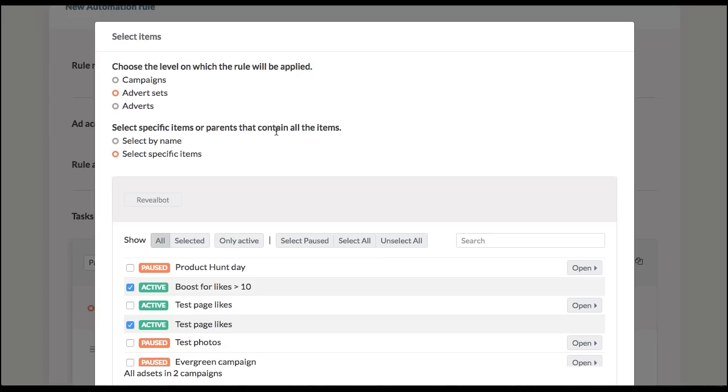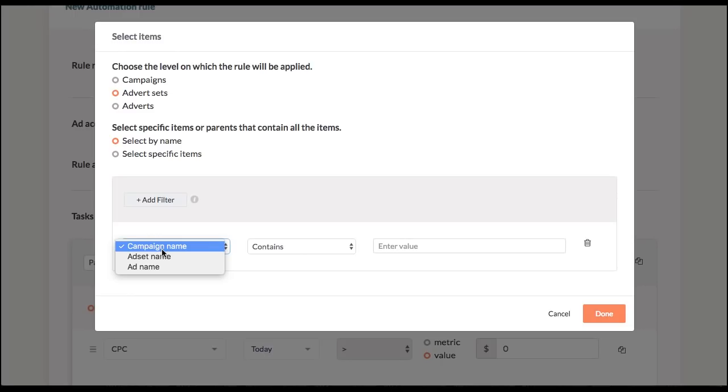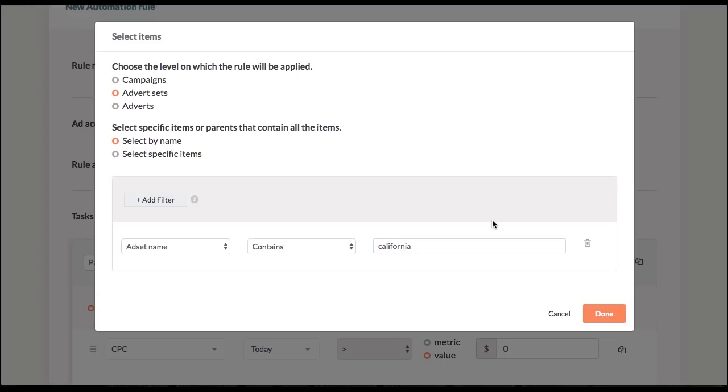The second option is where you can sort of automate the whole selection process. If you click on the select by name option you'll see an ability to create a filter. That thing can help you automate the process by selecting all items that contain or do not contain a specific name tag in their names. I'm going to create a filter saying ad set that contains the word say California. So next time you add an ad set that contains the word California in it will be automatically added to the bulk of items that are affected by this rule.